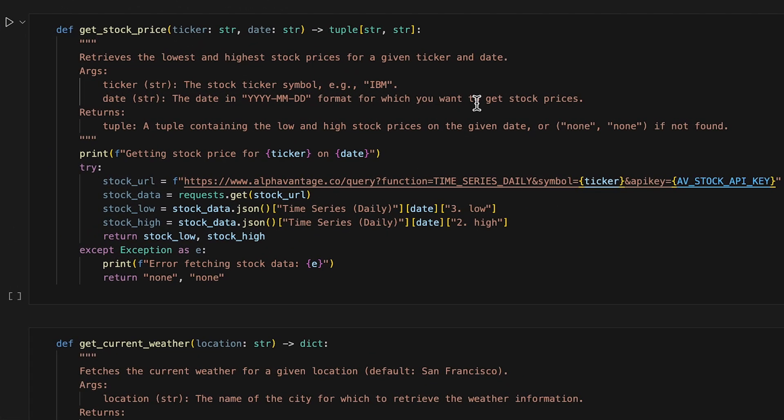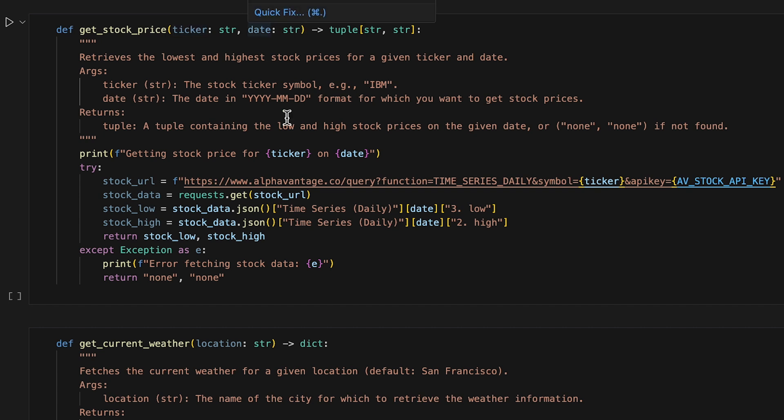First, we'll write the get stock price function, which uses the stock market data API from Alpha Vantage. Given a ticker and a date, it returns the high and the low prices for that ticker on a given date.